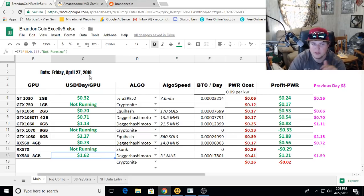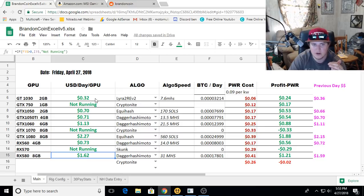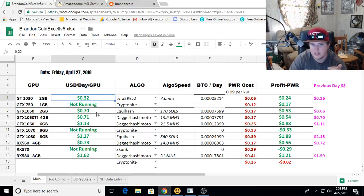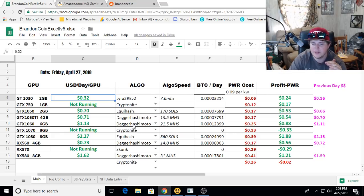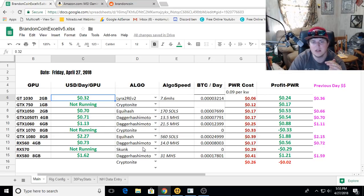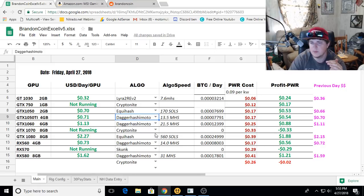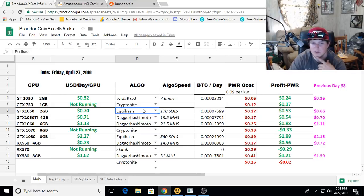If you're new to the channel, this is all broken down by each graphics card, what it's doing in fiat per day, and the algorithm that it's mining. All these are straight mining Ethereum through Etherpool, and the ZenCash I'm going through Supernova.